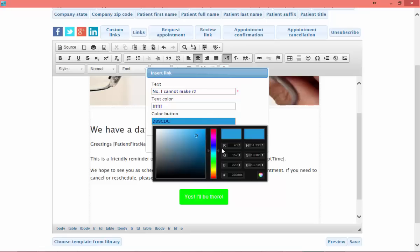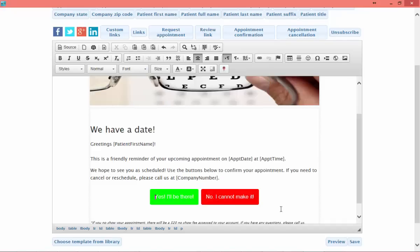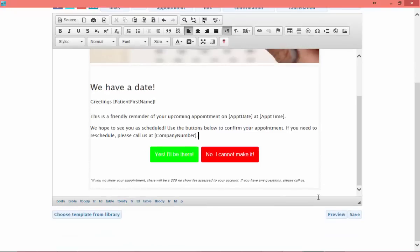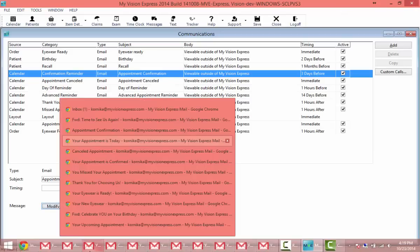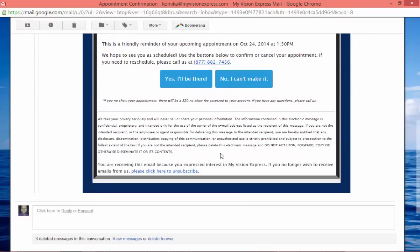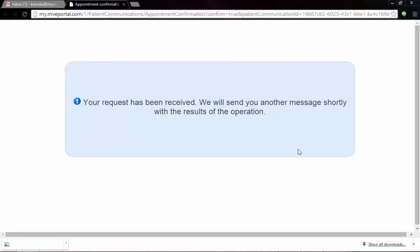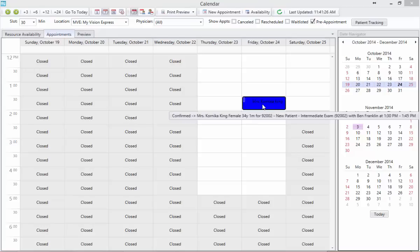I see in the contents of my message there's a button that says 'Yes, I'll be there.' I can add a button for cancellation as well. In this case I'll show you how — entering the text 'No, I cannot make it,' changing the color, then clicking Add Custom Link. Now there are two buttons so the patient can select 'Yes, I'll be there' or 'No, I cannot make it.' We'll save the email. When I go ahead and click 'Yes, I'll be there,' the patient receives a message that their request has been received. If you have the confirmation email active, they'll also get a confirmation email immediately saying their appointment has been confirmed.